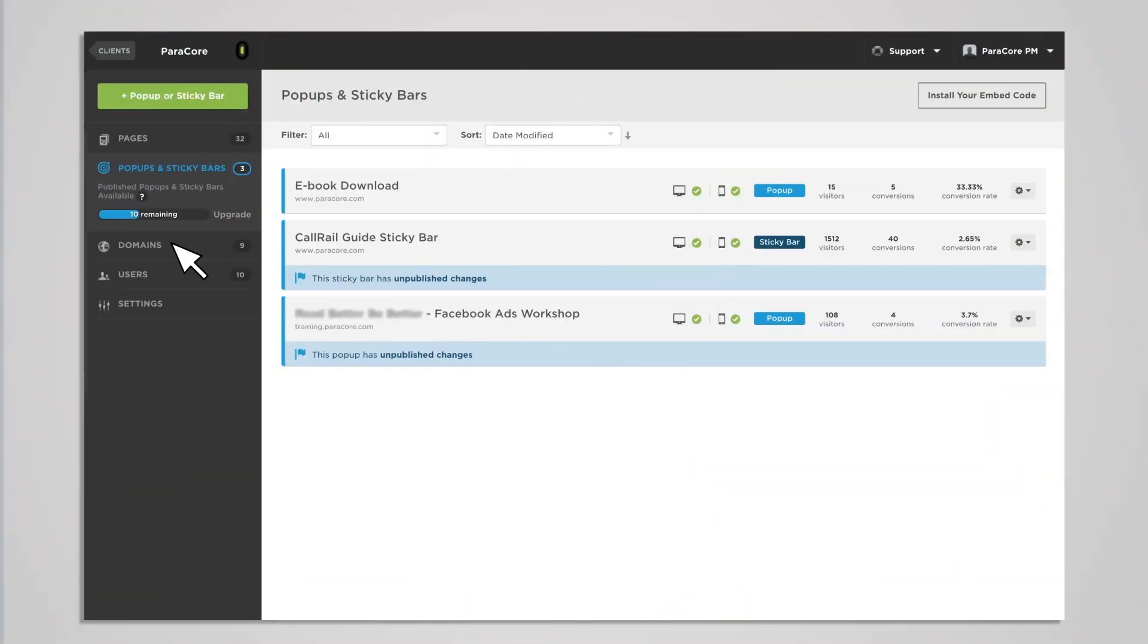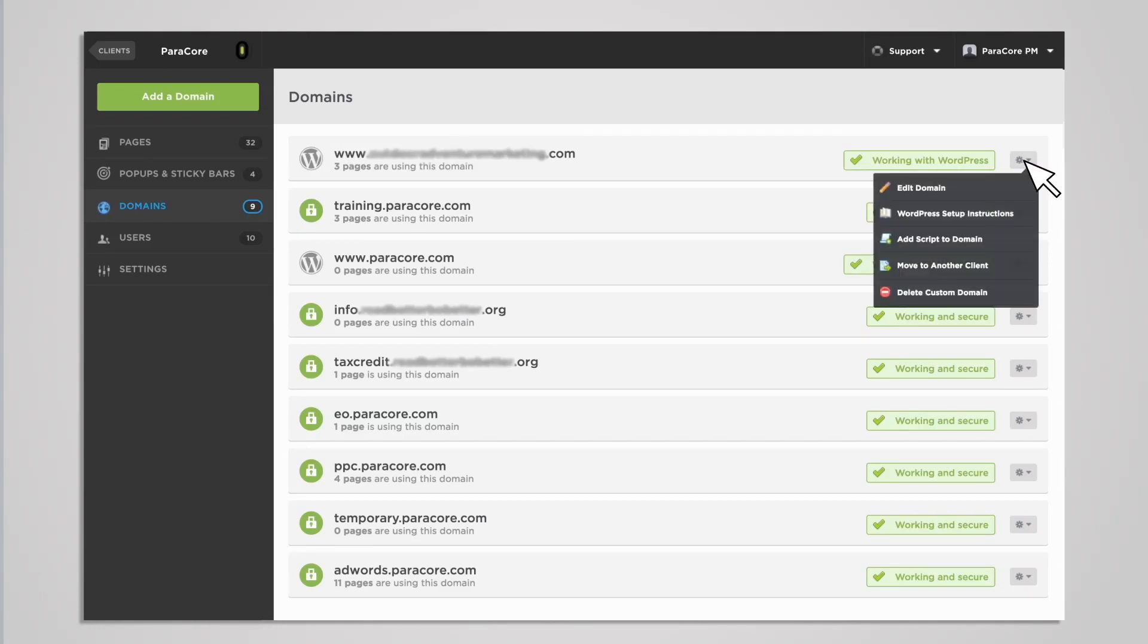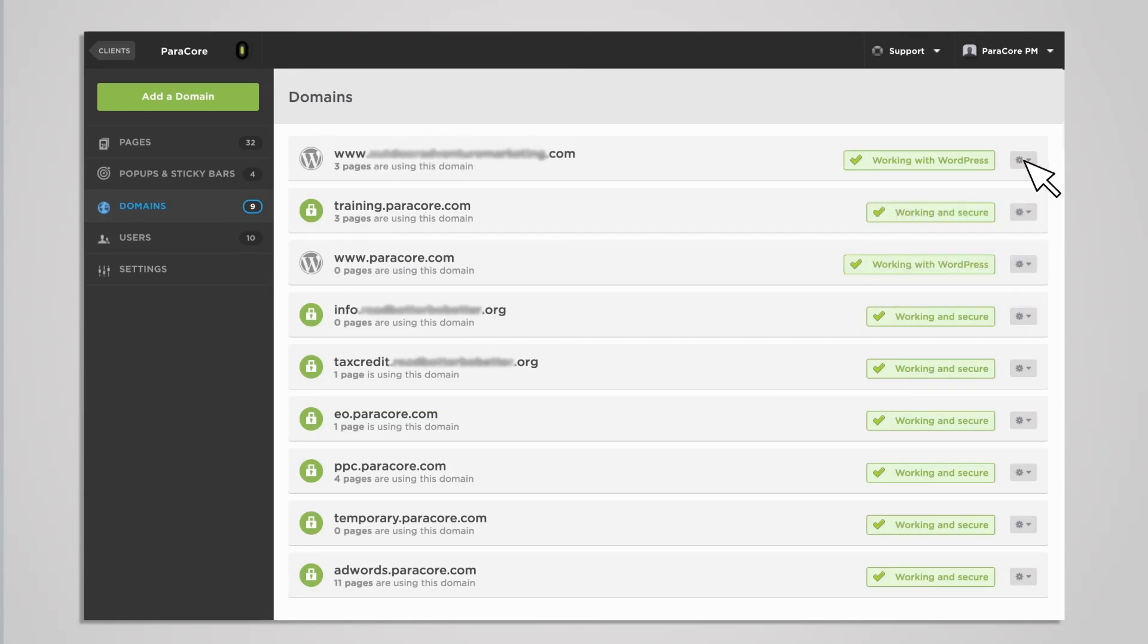When you click on the domains link, you'll see all the domains that you have, including those working with integrations like WordPress. This is where you'll take care of your domain management. From this screen, you can add, edit, and move domains to another client all from the drop-down menu. You can also create or delete custom domains. This includes adding as many pages to each domain as you'd like. Adding a script to the domain happens in the settings link where the script manager is located, which we'll get into in a minute.